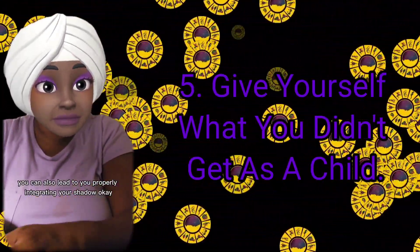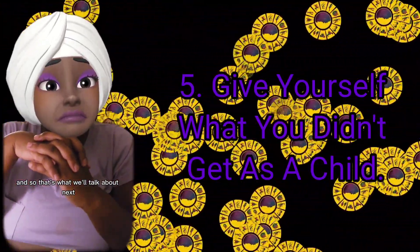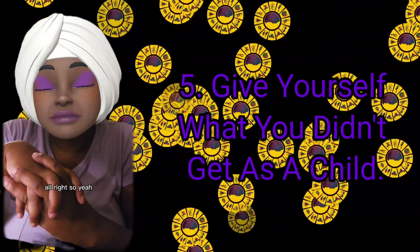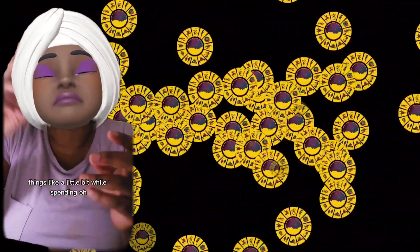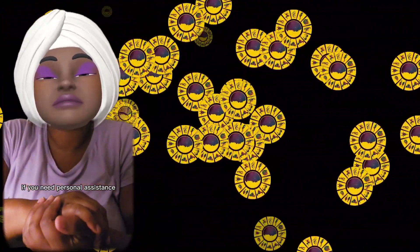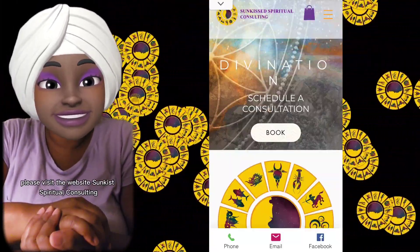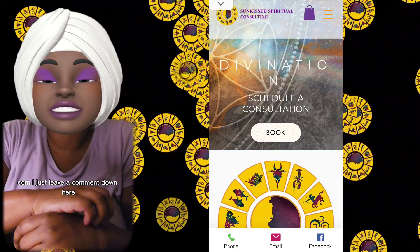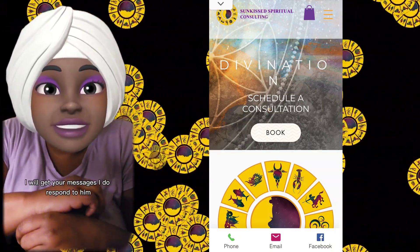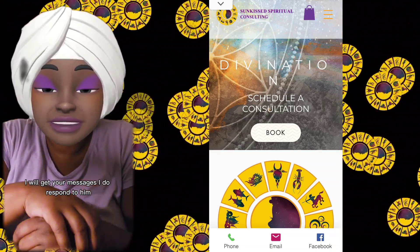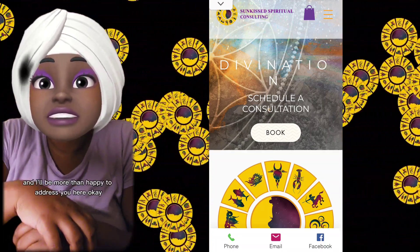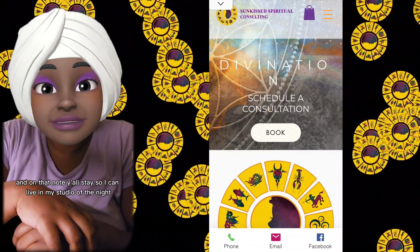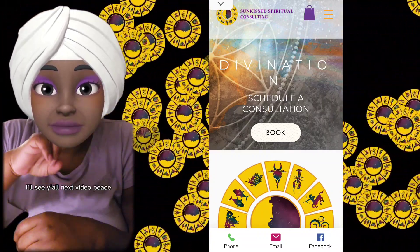Exploring these experiences and giving yourself compassion and curiosity as to why they are there can lead to properly integrating your shadow. That's what we'll talk about next — how do you integrate your shadow. If you need personal assistance, please visit the website sundayspiritualconsulting.com, or leave a comment down here. I will get your messages and I do respond to them.